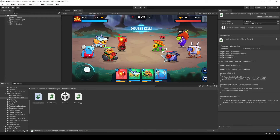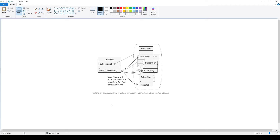First, I will explain a little bit about the observer pattern for those who don't know. If you guys know this already, please check the timestamp and move forward. This diagram was taken from refactoring.guru and it will help me display to you how the observer pattern works.